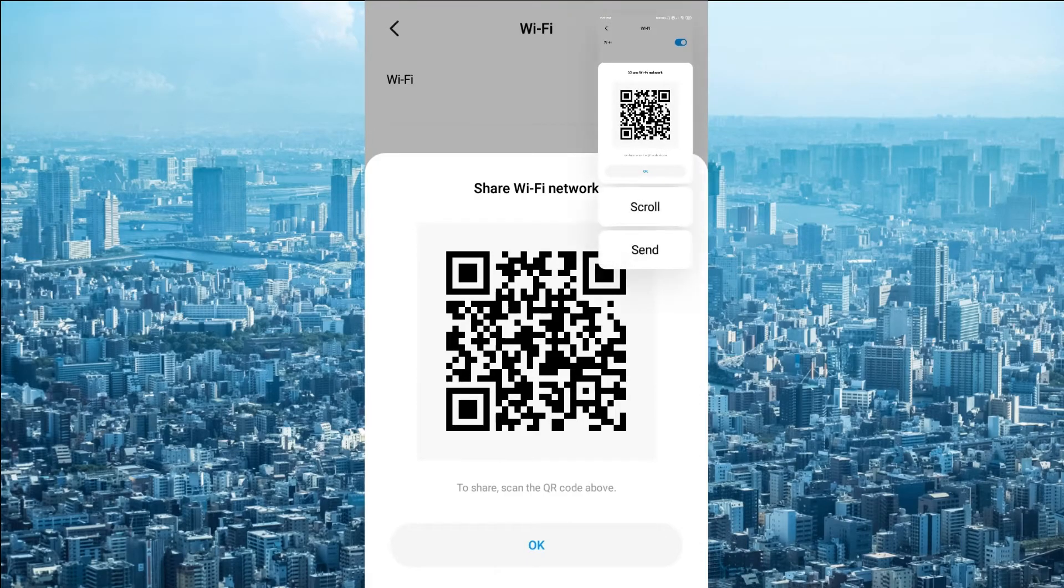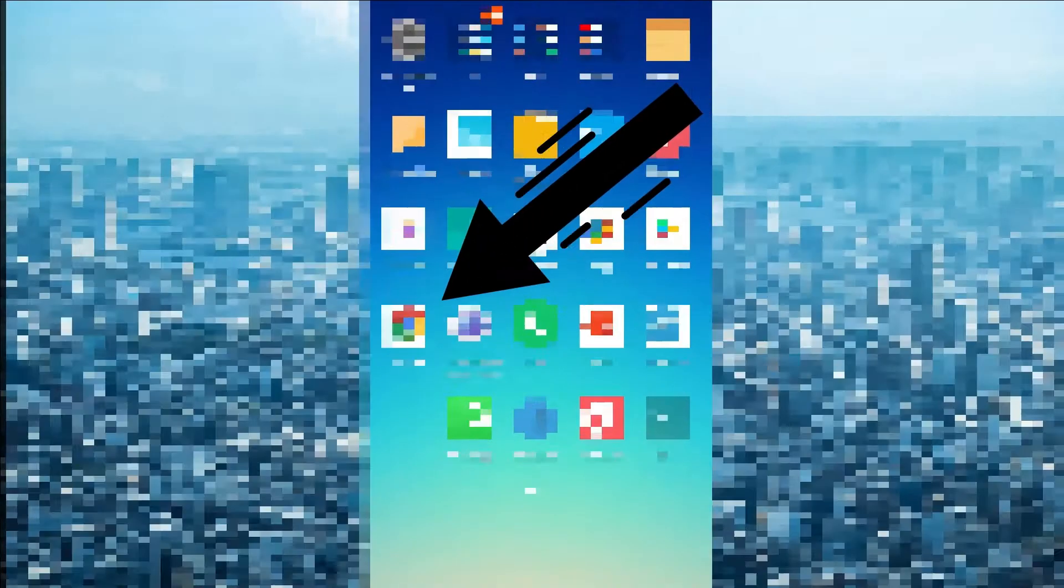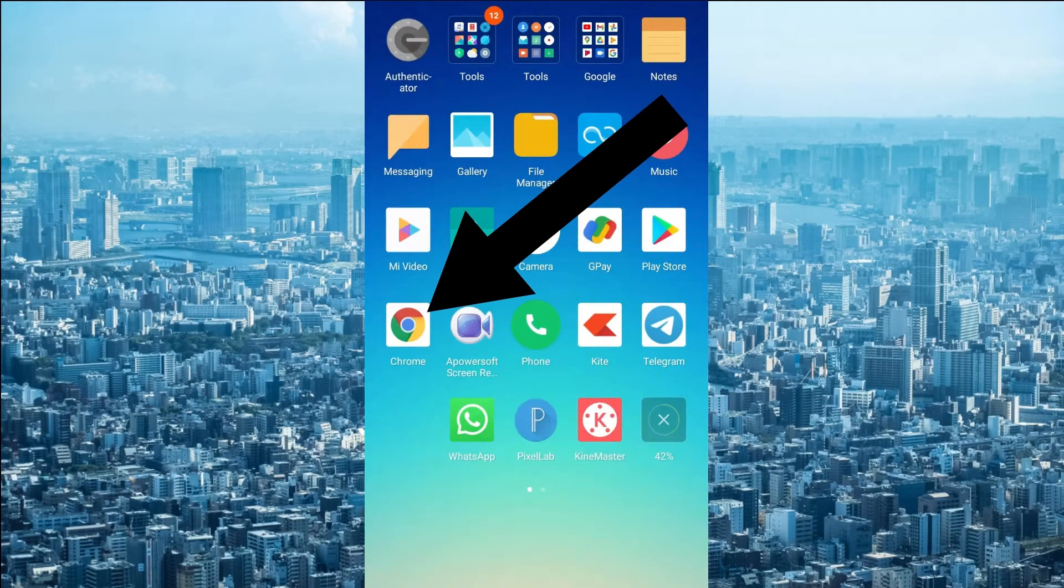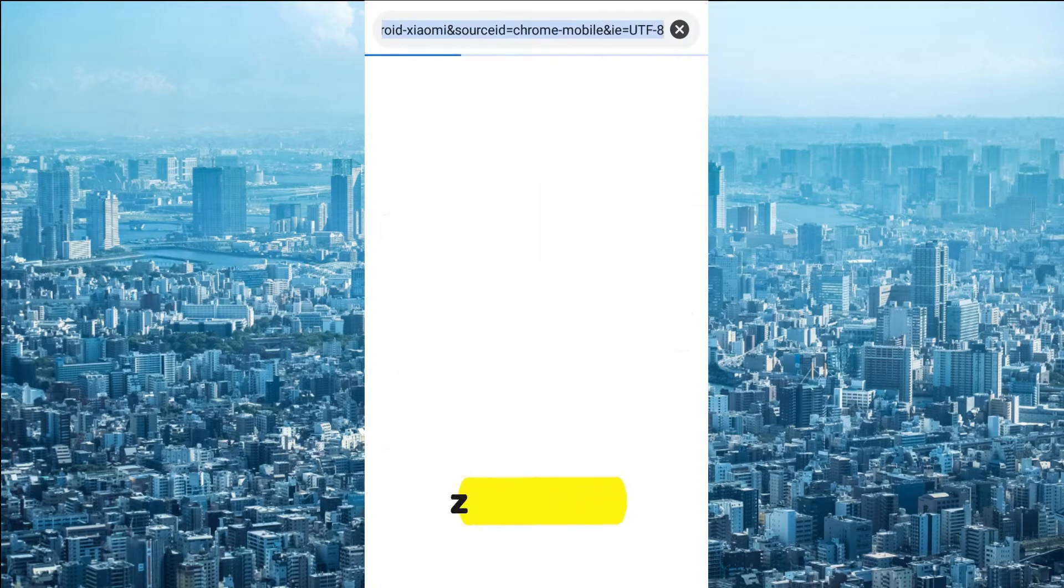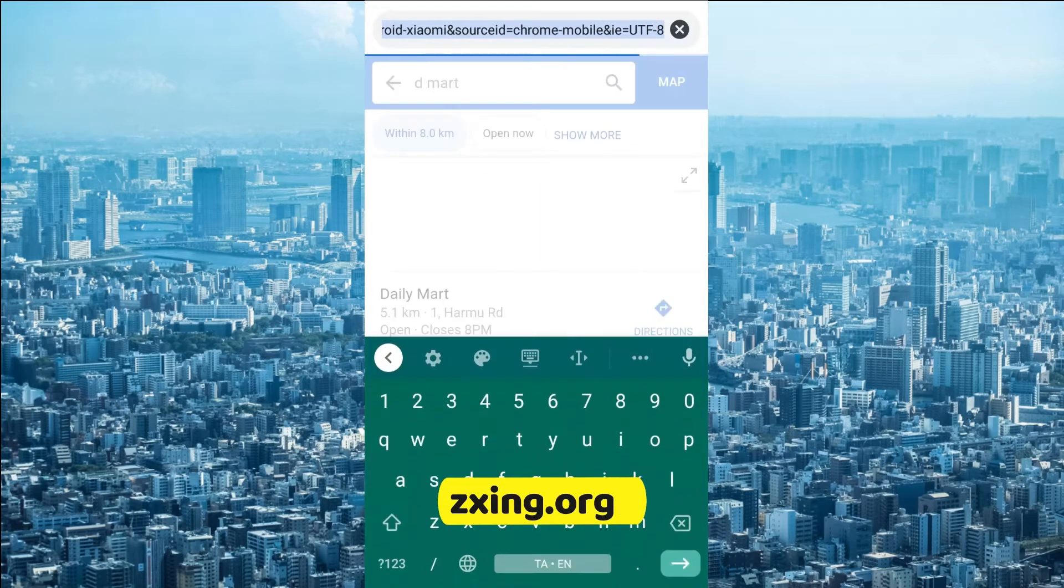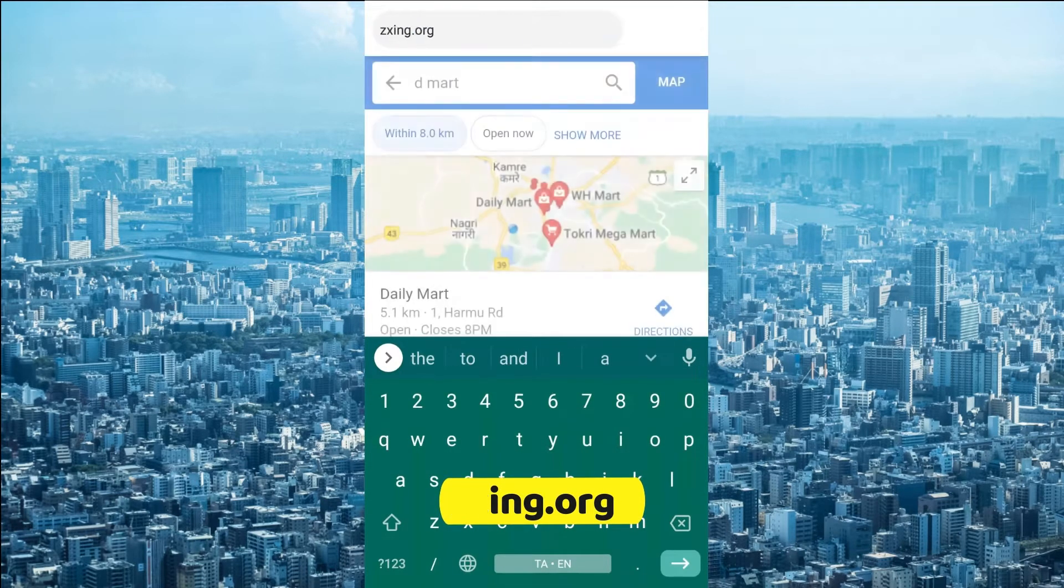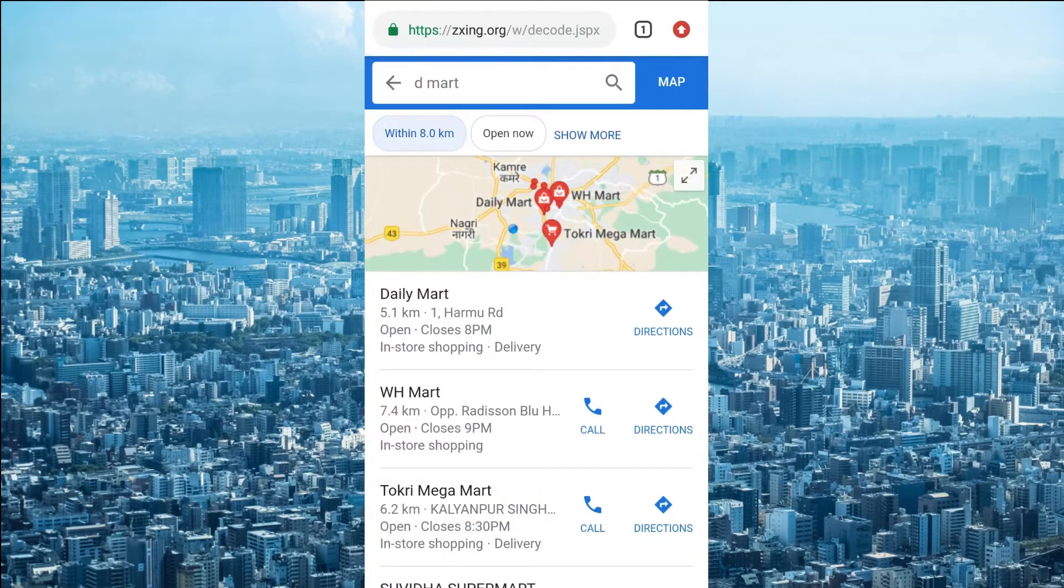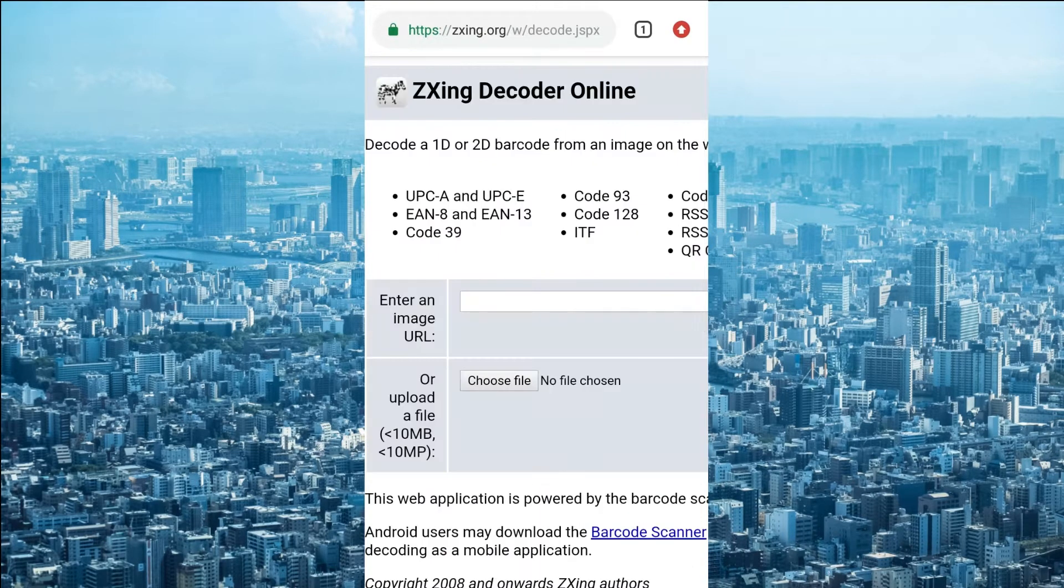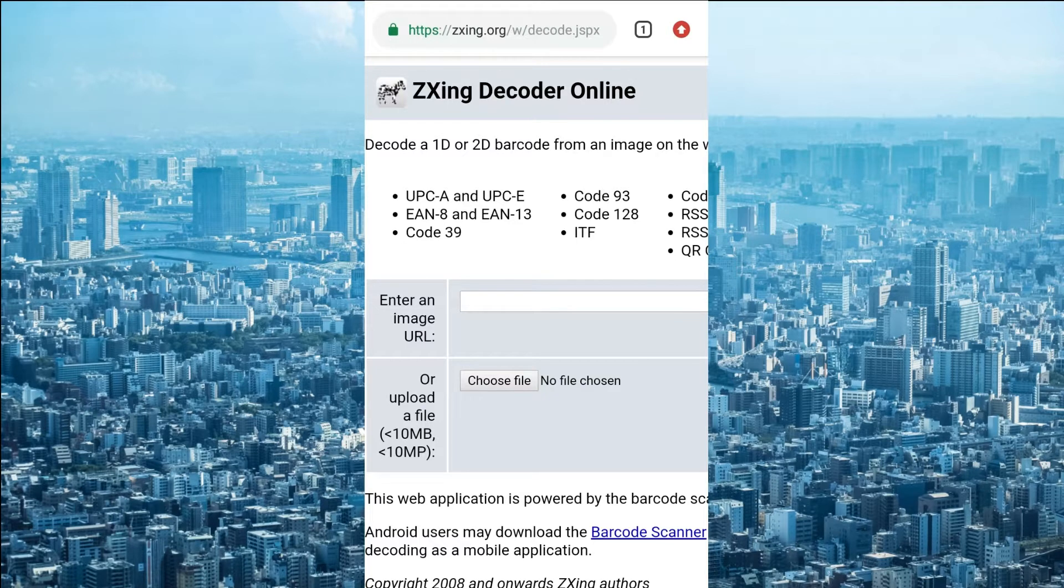Now you can simply open your Chrome browser. Here you can enter zxing.org. It's an easiest way to decode your WiFi password. Simple zxing decoder online. You can choose your file. The file size is less than 10MB.